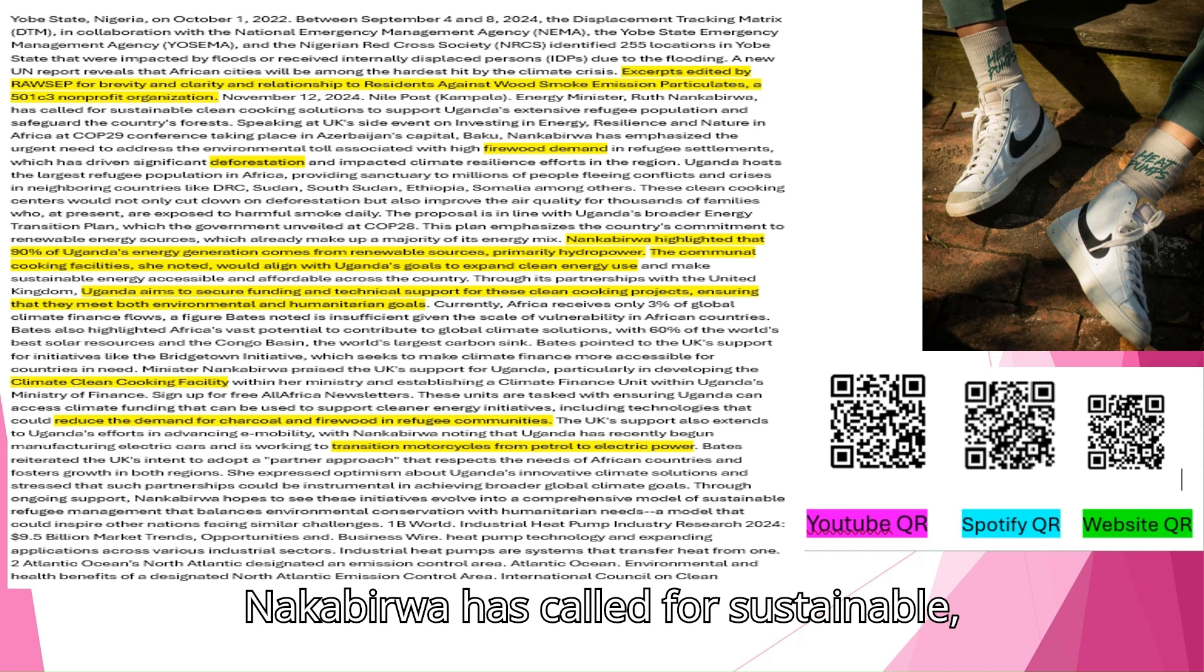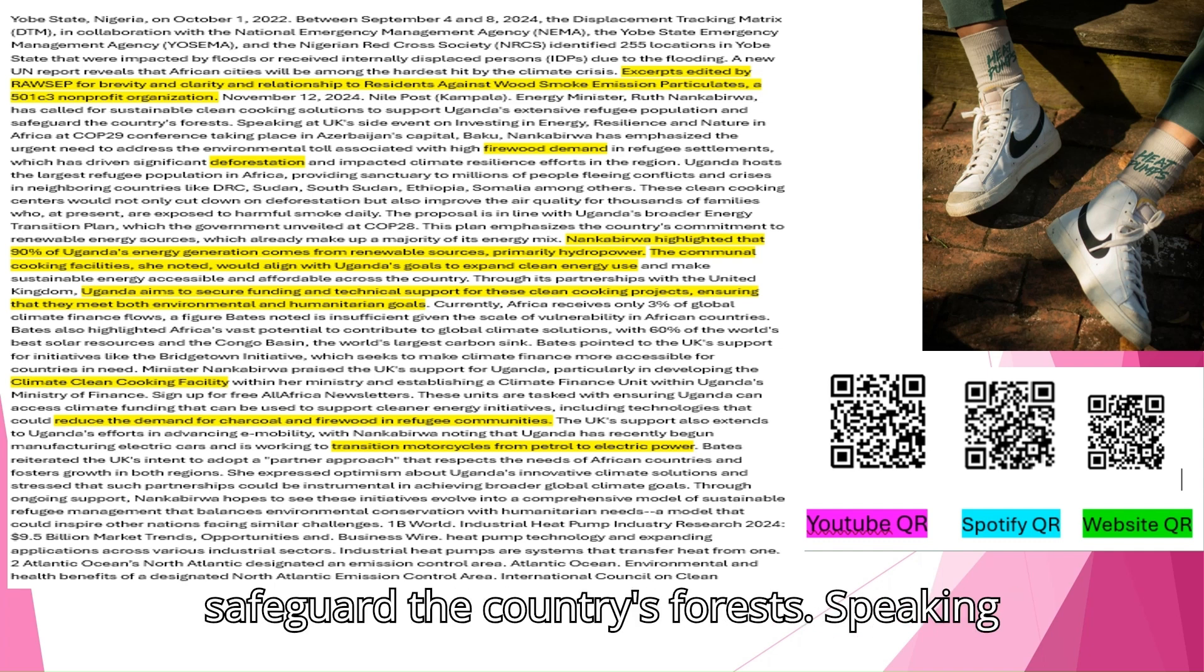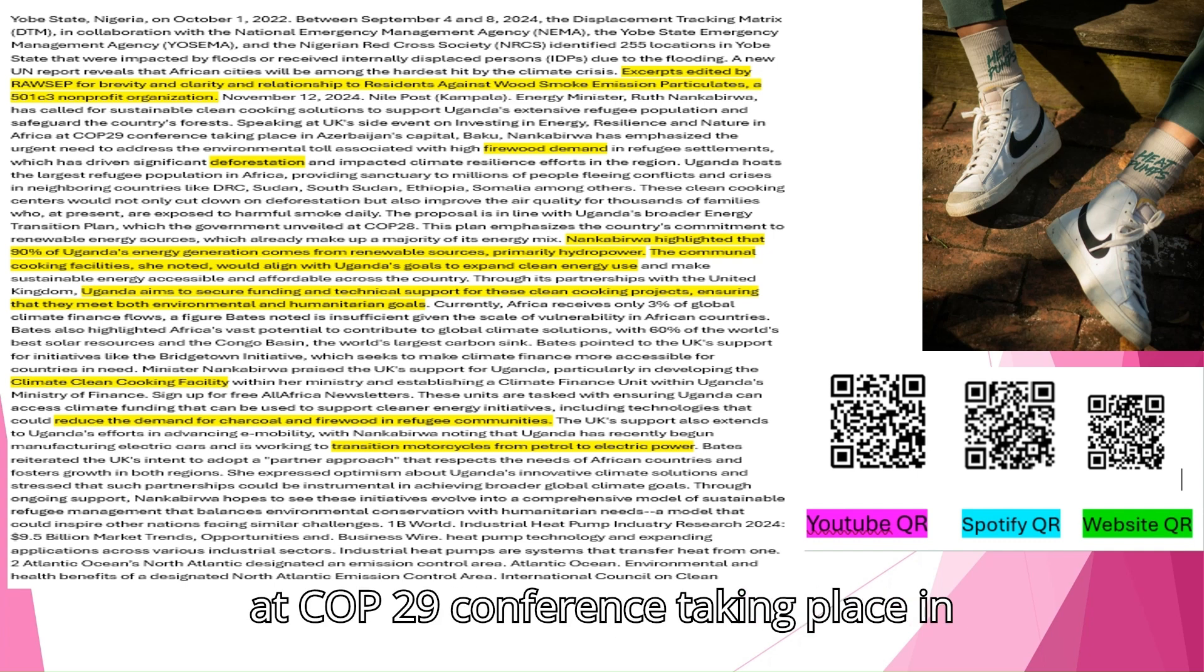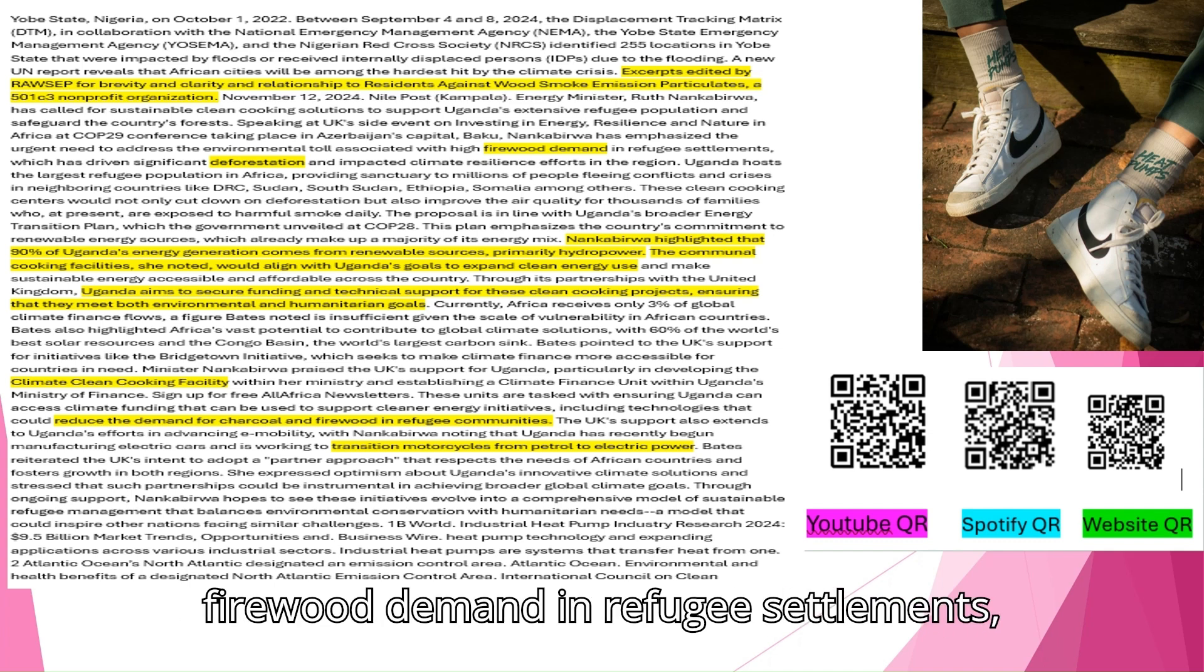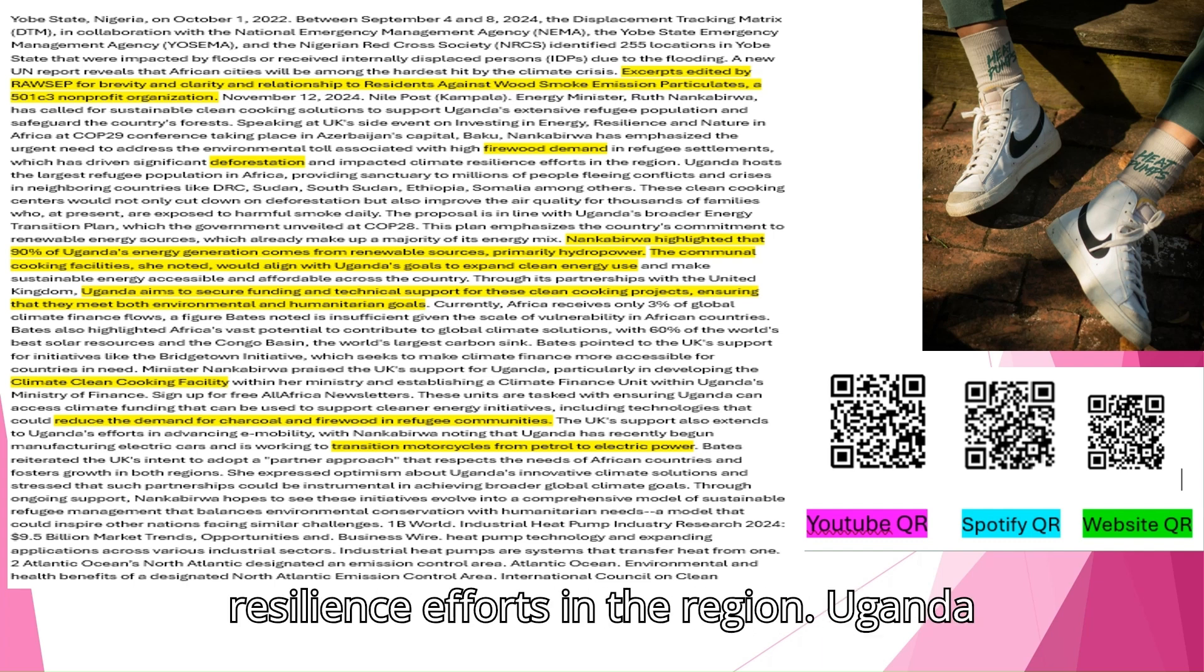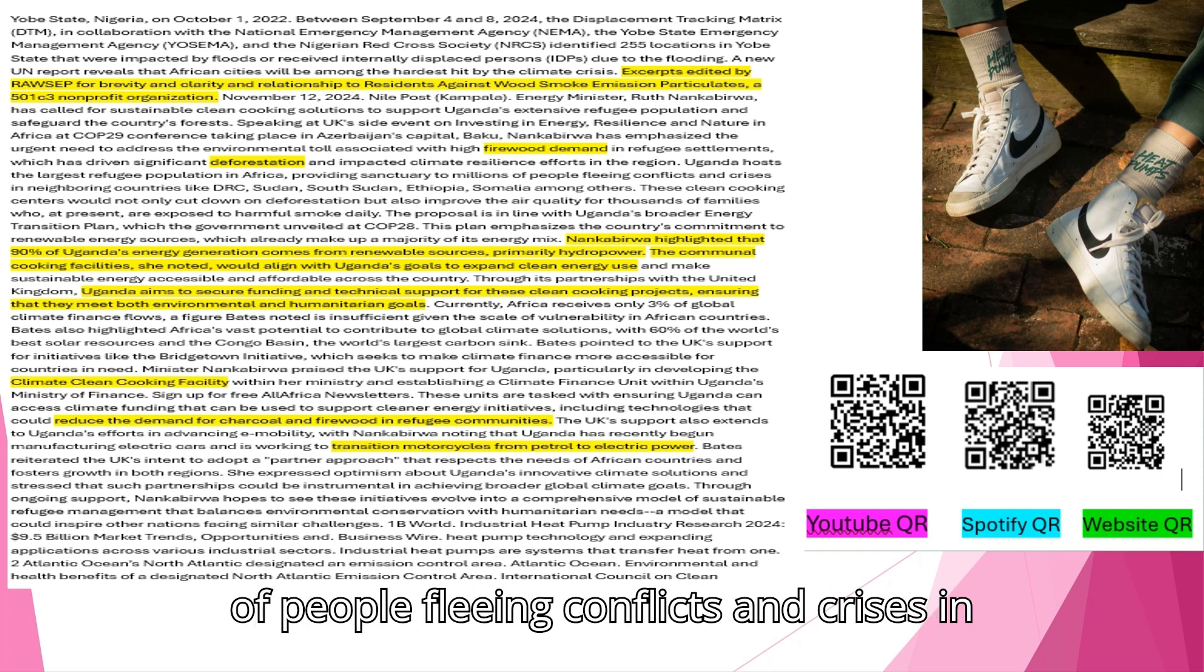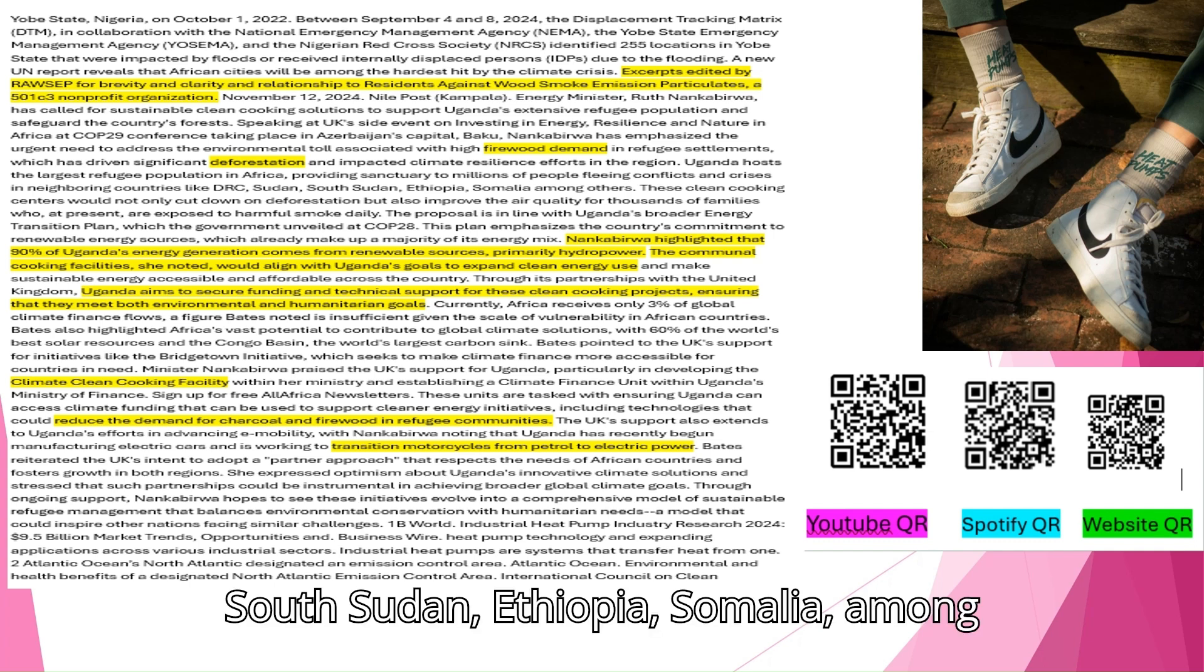Energy Minister Ruth Nankabirwa has called for sustainable clean cooking solutions to support Uganda's extensive refugee population and safeguard the country's forests. Speaking at UK's side event on investing in energy, resilience, and nature in Africa at COP29 conference taking place in Azerbaijan's capital, Baku, Nankabirwa emphasized the urgent need to address the environmental toll associated with high firewood demand in refugee settlements. Uganda hosts the largest refugee population in Africa, providing sanctuary to millions of people fleeing conflicts and crises in neighboring countries like DRC, Sudan, South Sudan, Ethiopia, Somalia, among others.